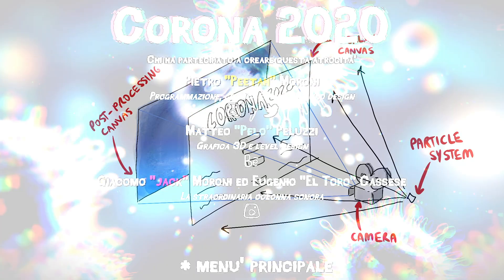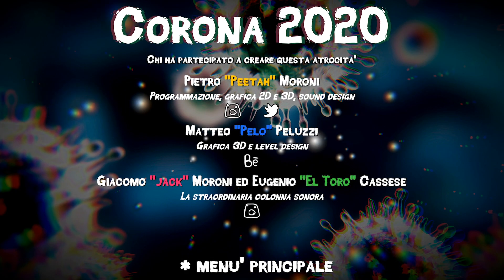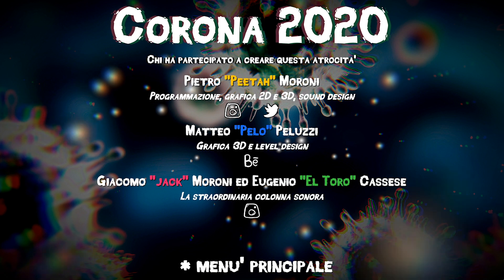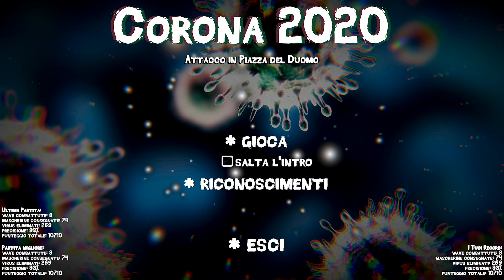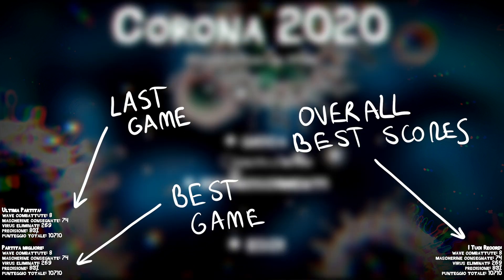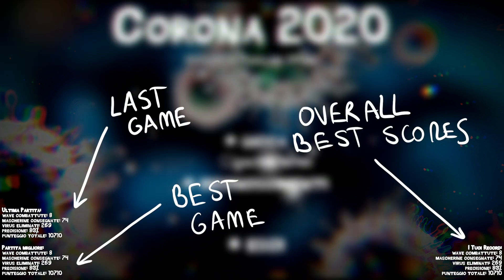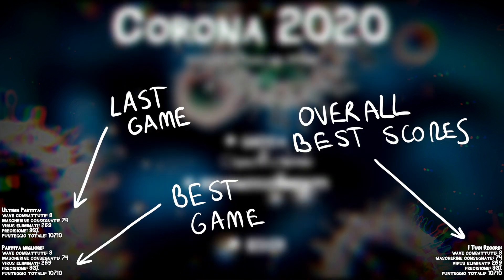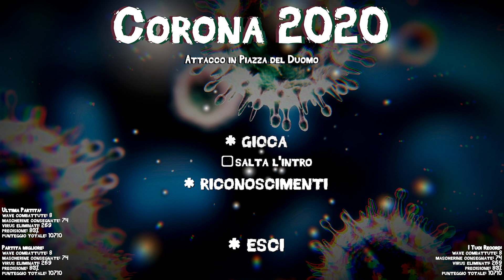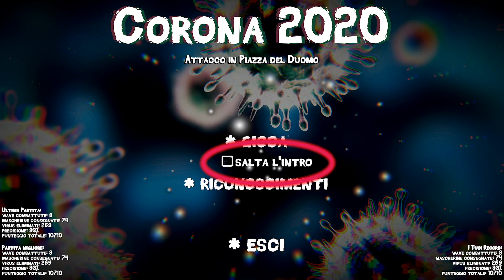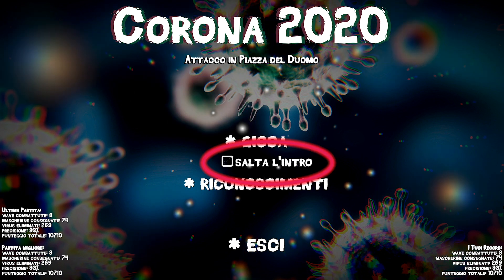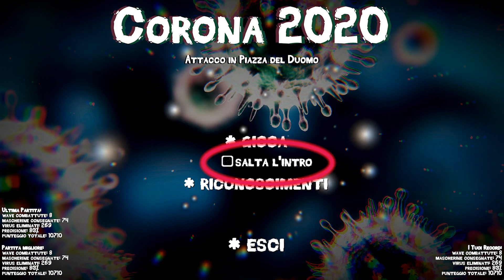I had to squeeze in a credits page for thanking my friends and my brother and some display of the player high scores. Eventually I also put a checkbox to skip the 50 second long intro if you had already seen it.